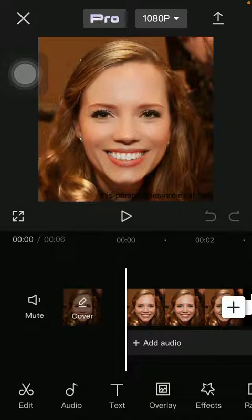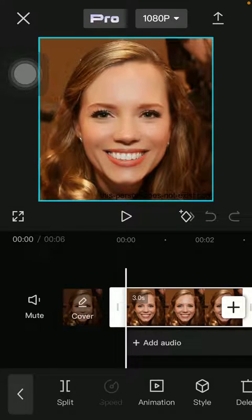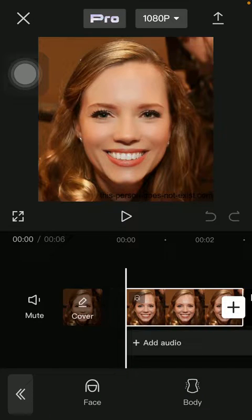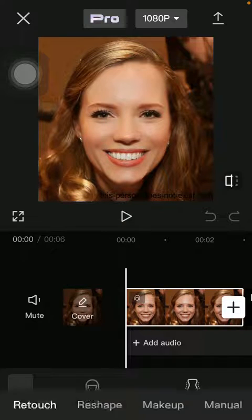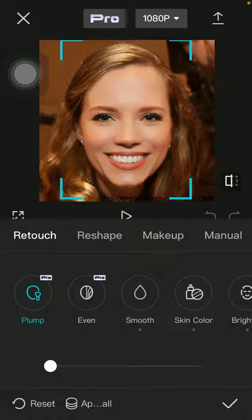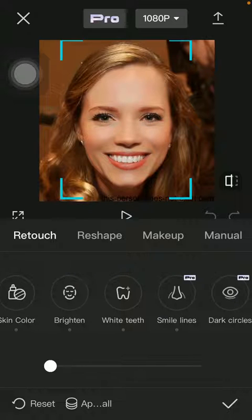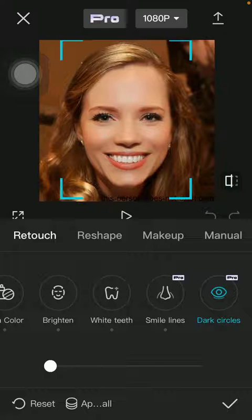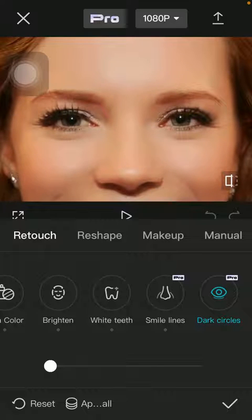Tap on Edit and then select Retouch. Tap on Face and then click on Retouch again in the middle of the page, then slide to the left side again and tap on Dark Circles. Zoom in to the targeted area.